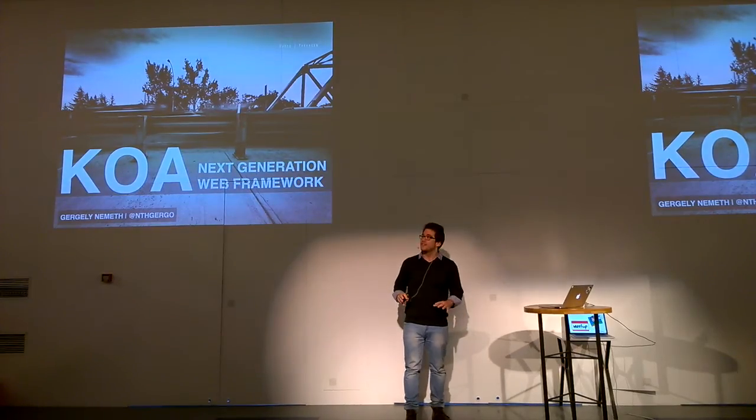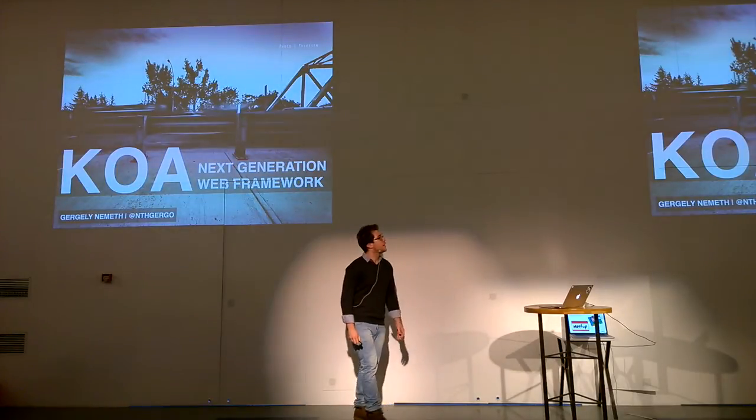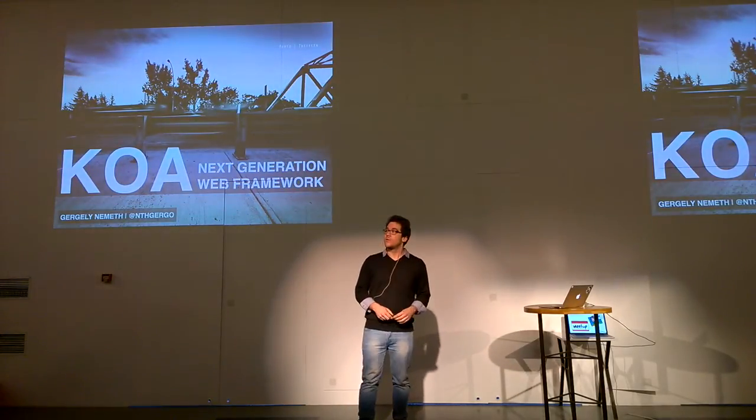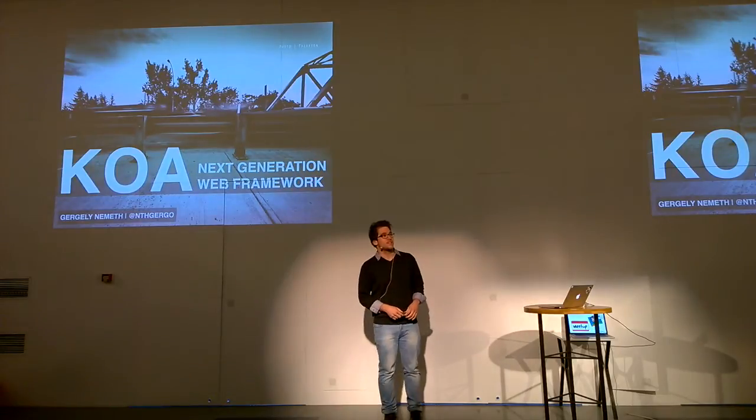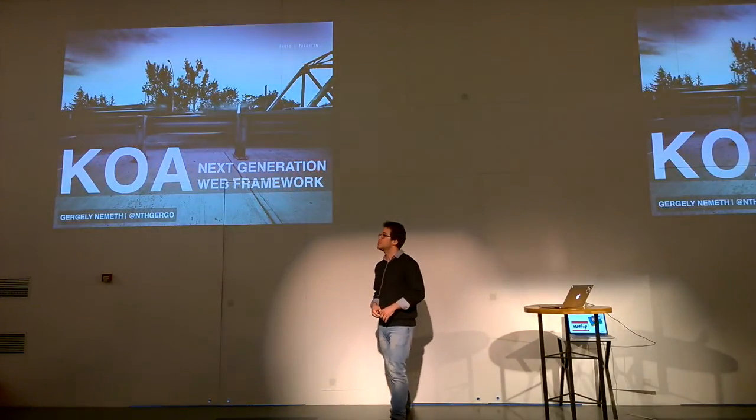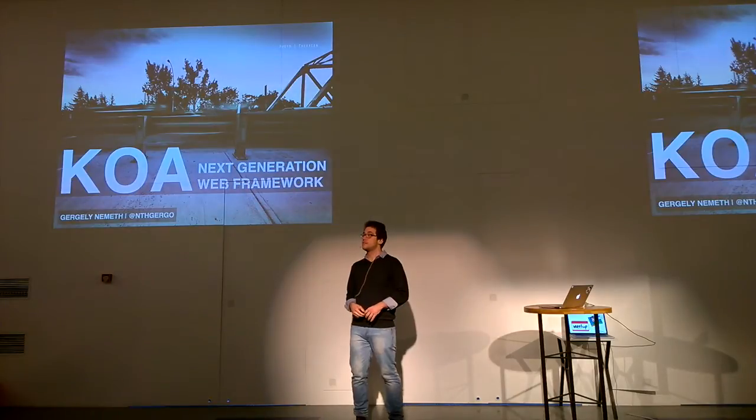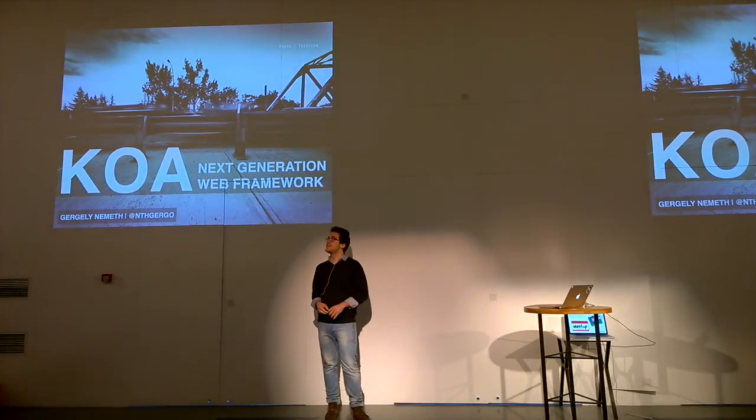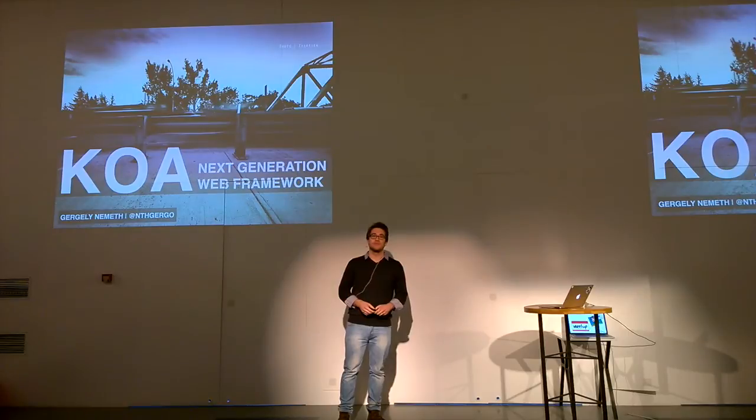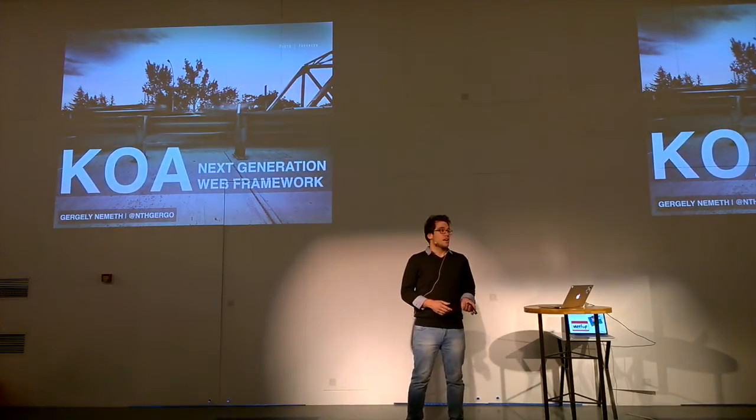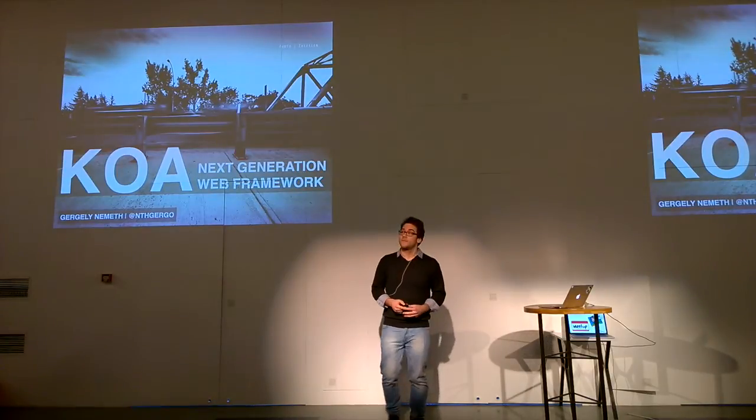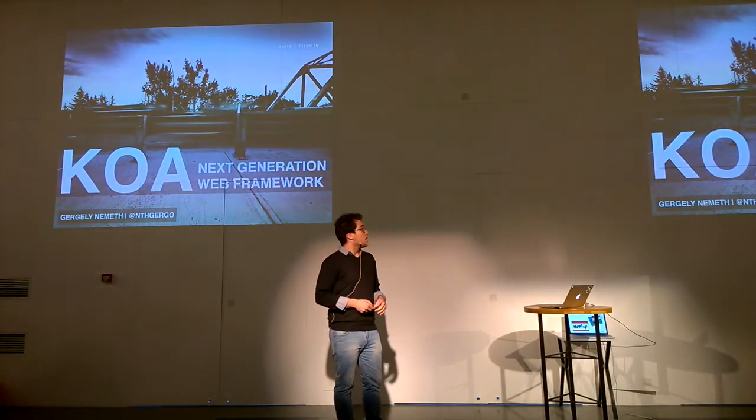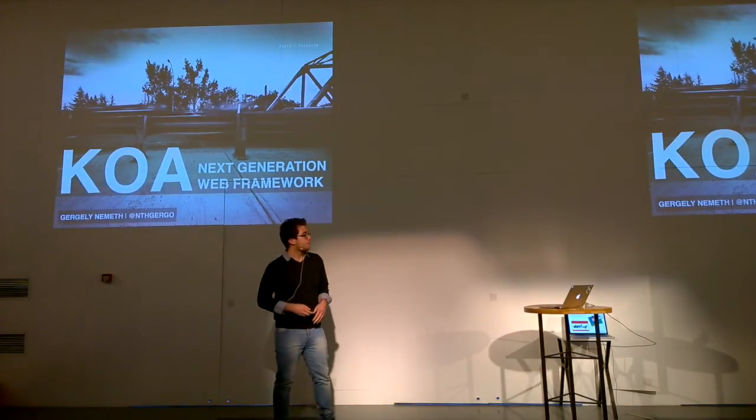Hello guys. Do you hear me? Yes. Okay, cool. I'd like to start with a question. Who have used Express before? Nice. And who have experience with Koa? Maybe? Even better. So I may tell you some new things. Okay. So Koa, I think, is the next generation web framework for Node.js. And let's see what it is about.